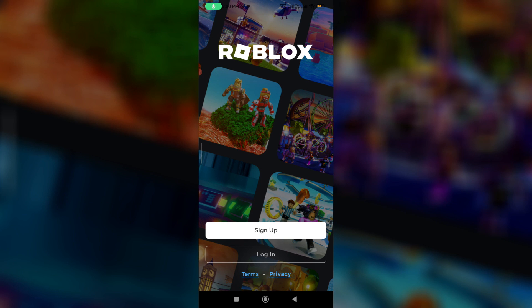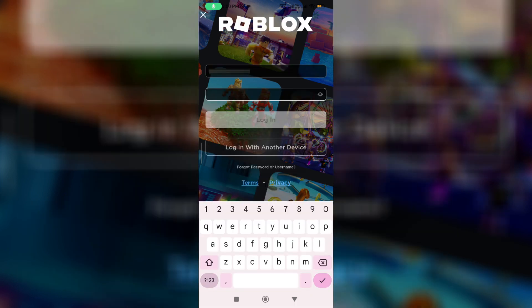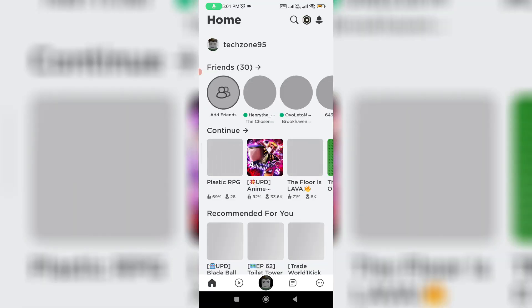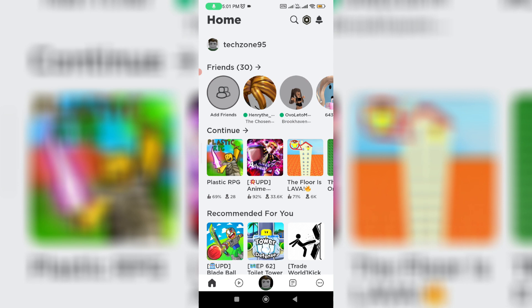Now I try to login to my account. But friends, now this time you can see, my Roblox account is successfully logged in and it doesn't show that previously occurred error message.